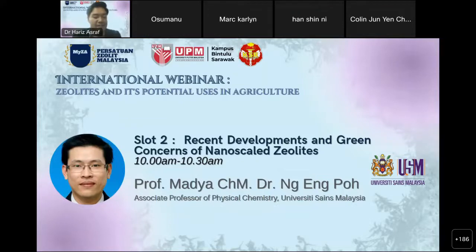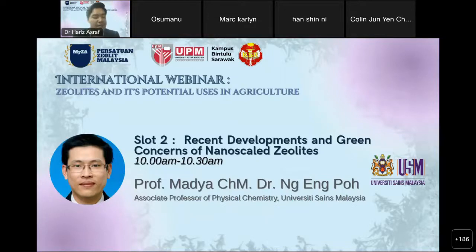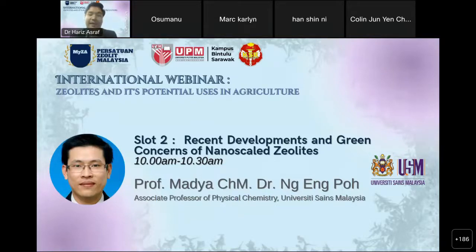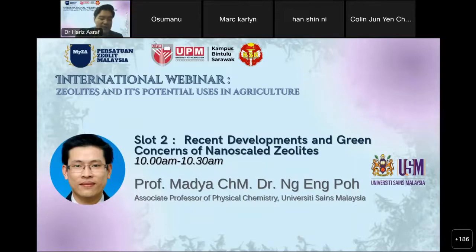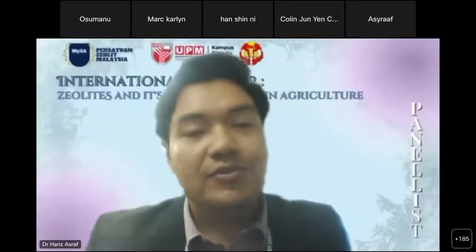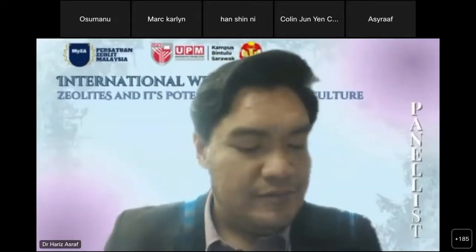Dr. Eng Engpoh's main research interests are mainly on synthesis and applications of nanoporous silica-based materials for advanced applications, particularly in nanotechnology, catalysis, energy, and also environment. Dr. Eng Engpoh also received many prestigious awards at national and international levels. In 2012, his research work was selected as one of the top 10 breakthroughs of the year by the Science Journal. In the same year, he was also the recipient of the National Academic Award in journal publication category. So without further ado, I would like to welcome Associate Professor Dr. Eng Engpoh to deliver his sharing. Please welcome.